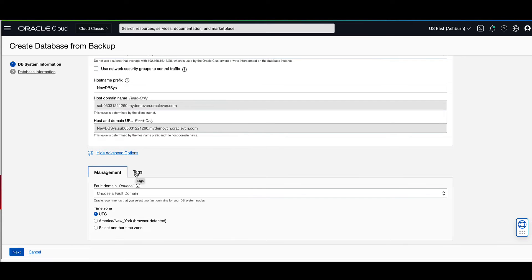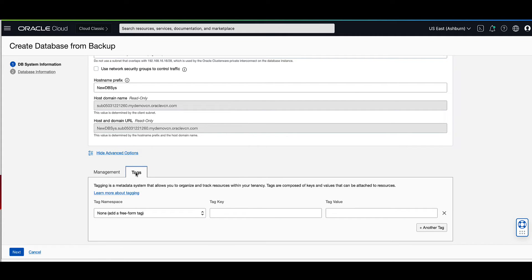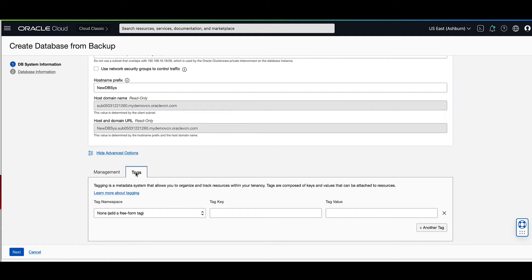Under the tags tab, you can optionally apply tags to help you organize and track your resources. If you're not sure if you should apply tags, then skip this option for now. You can apply tags later. Click on next to proceed to entering information for the initial database.